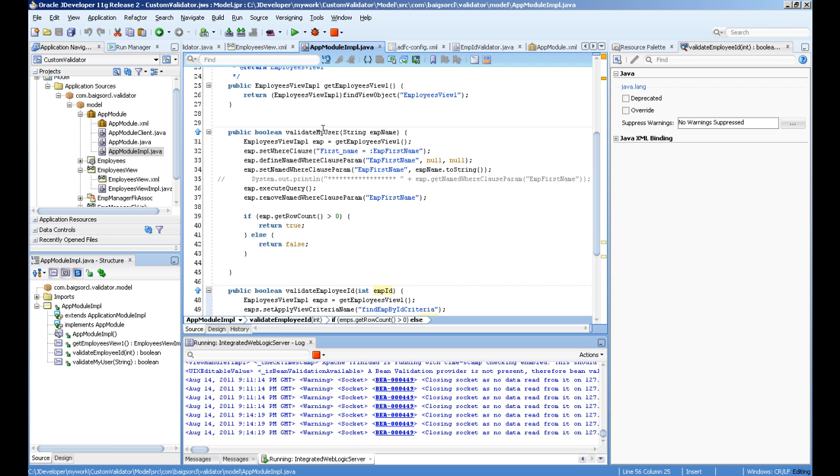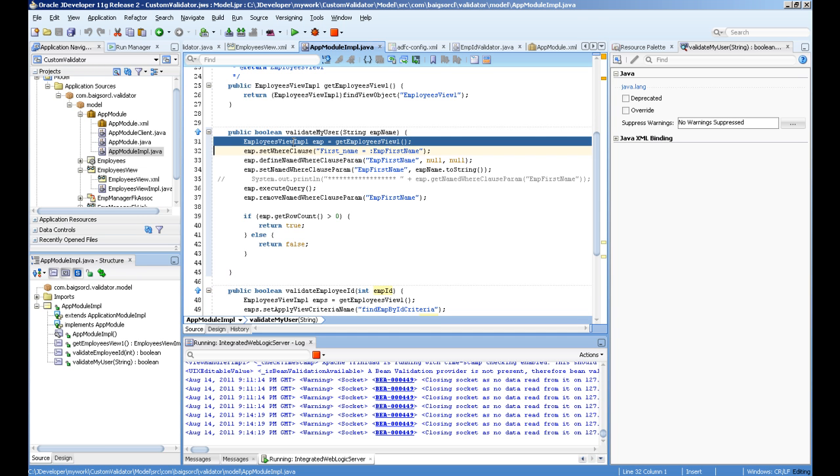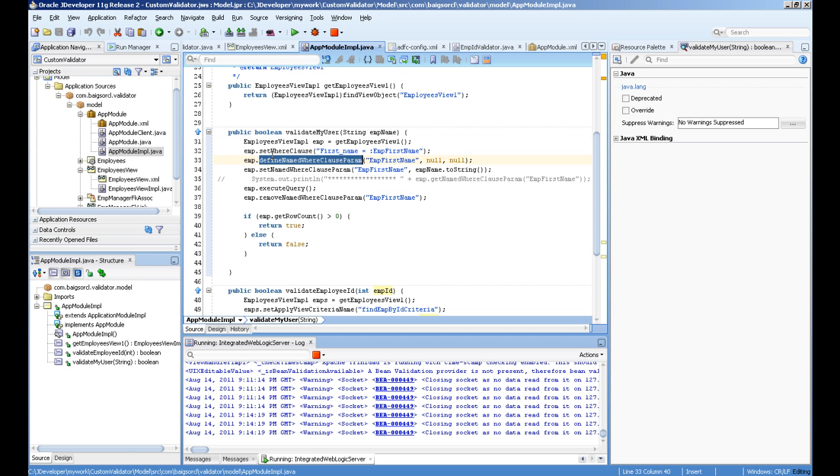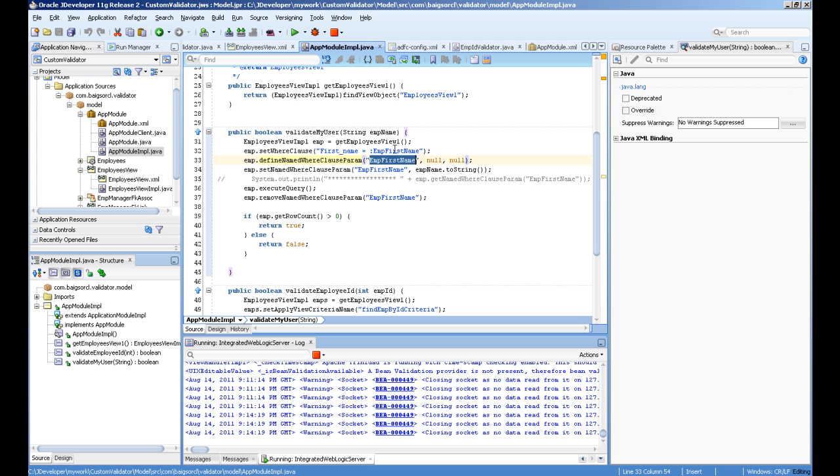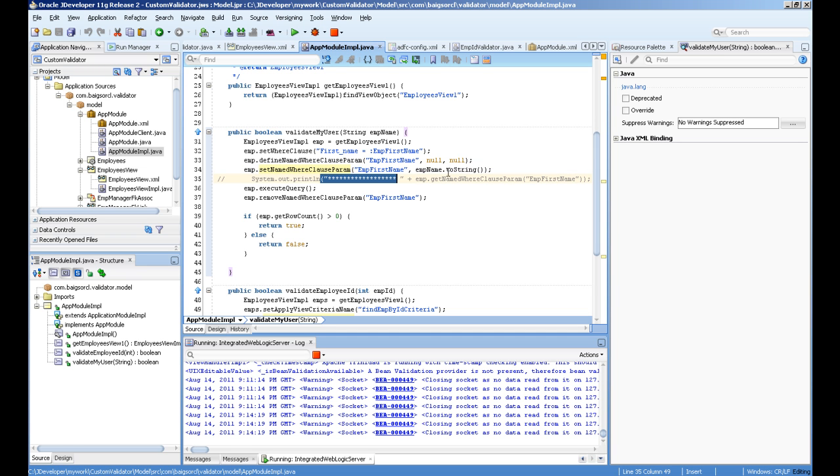Same goes for validate my user. In this method I'm using the where clause approach. I create an object of employee view impel, then set where clause and use a bind variable at runtime. Then I set define name where clause param - this will define the bind variable - and I'm assigning value to this bind variable. Then I execute query, remove the runtime where clause from the view object, and check if it returns true or false.